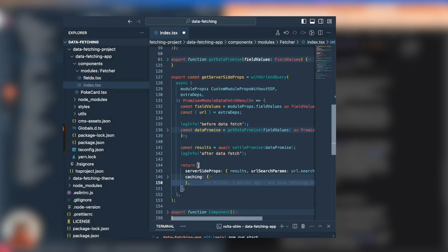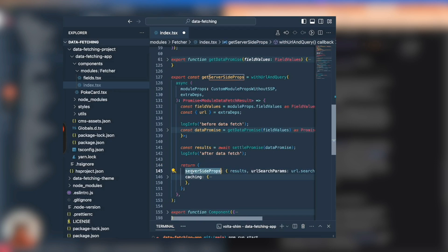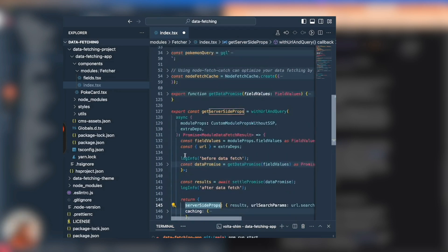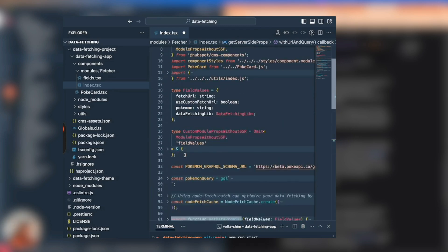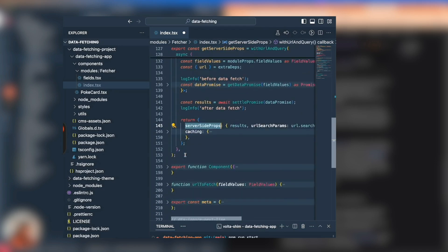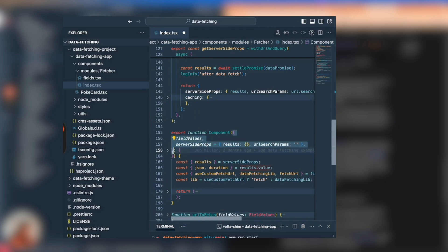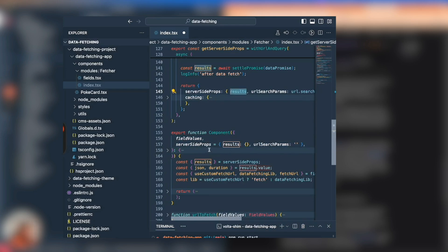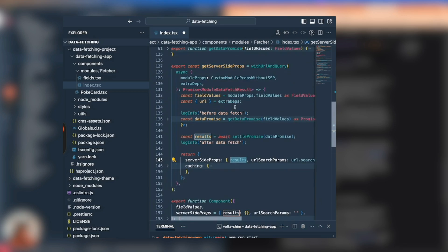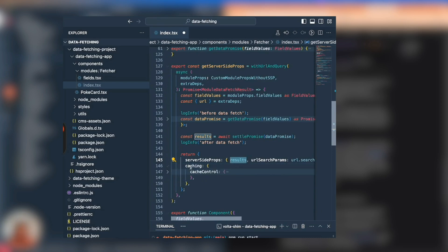How the developer can control the behavior of that cache has to do with what's getting returned from getServerSideProps. getServerSideProps is always going to return two top level properties: one is serverSideProps itself, and this is what's going to get injected into the module props. serverSideProps is coming off of top level props into the component. You can see I'm passing results here.